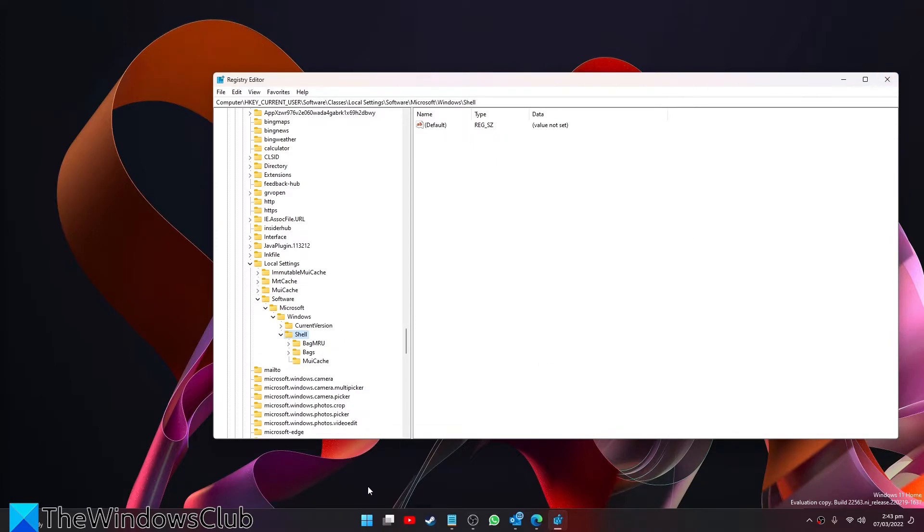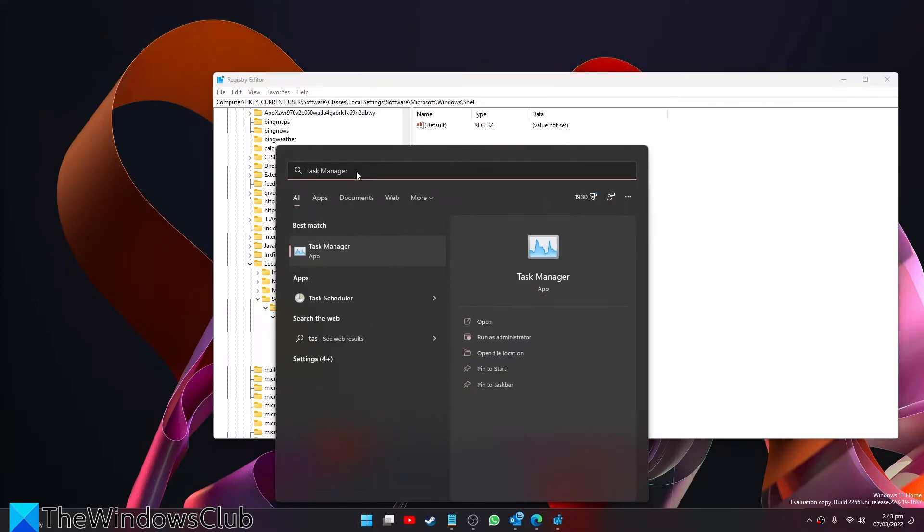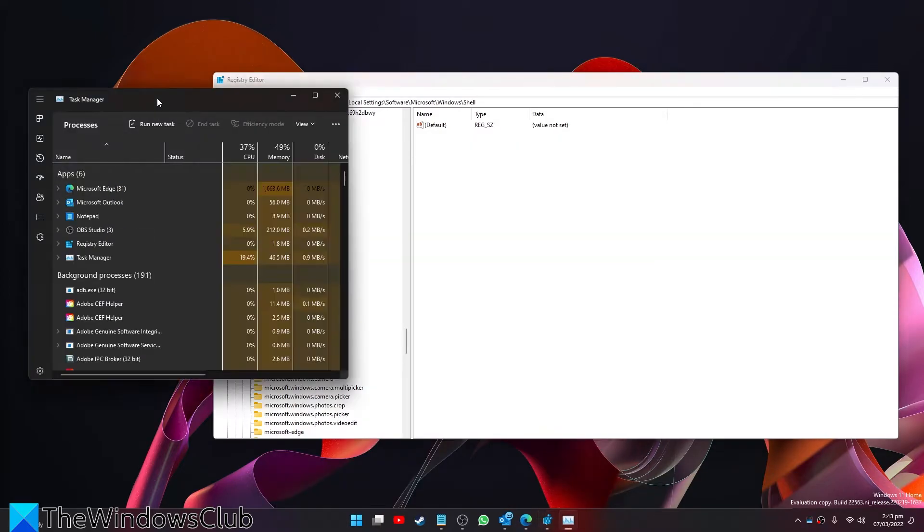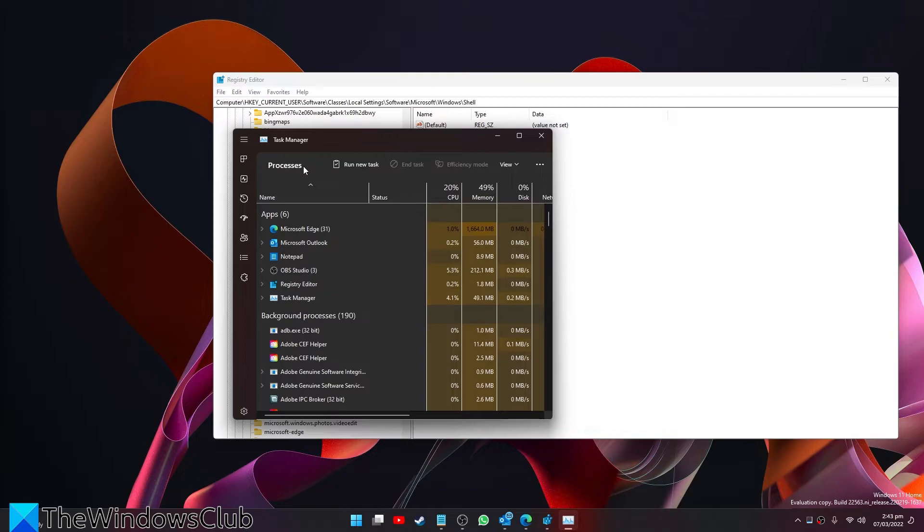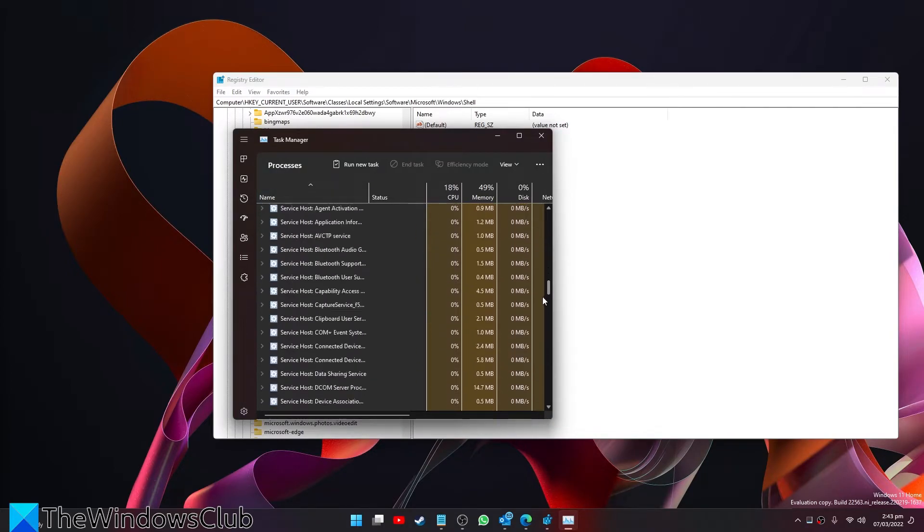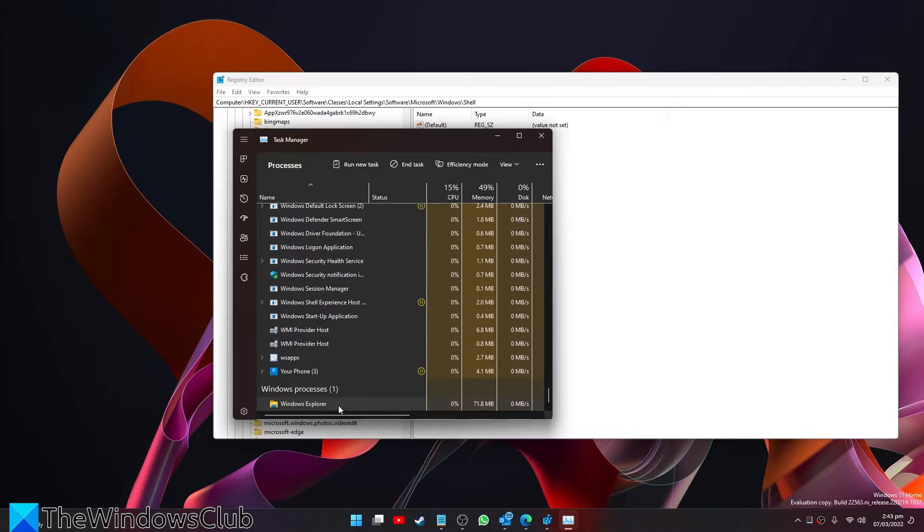After that, go to your Task Manager. Look for Windows Explorer, right-click and select Restart.